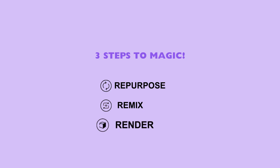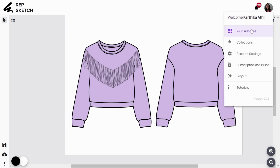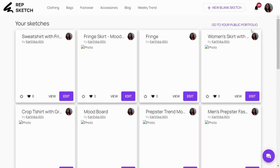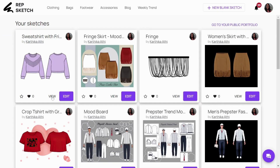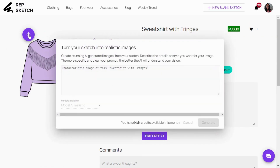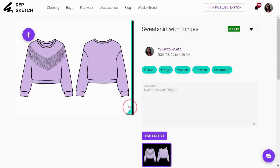Step 3: Render. Now it's time to transform your sketch into a stunning 3D image. Head to your profile, open the view page of your sketch, and click the magic wand icon to unleash the AI capabilities. Customize or add a new prompt, hit generate, and witness the magic.